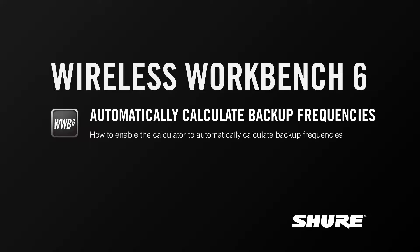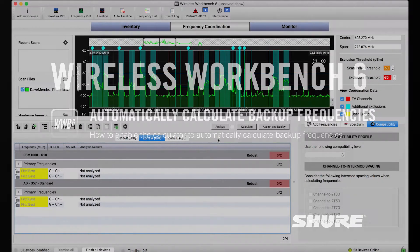Hey, this is Sam from Shure. In this video tutorial, I'll cover a frequency coordination preference that lets Wireless Workbench automatically calculate backup frequencies.